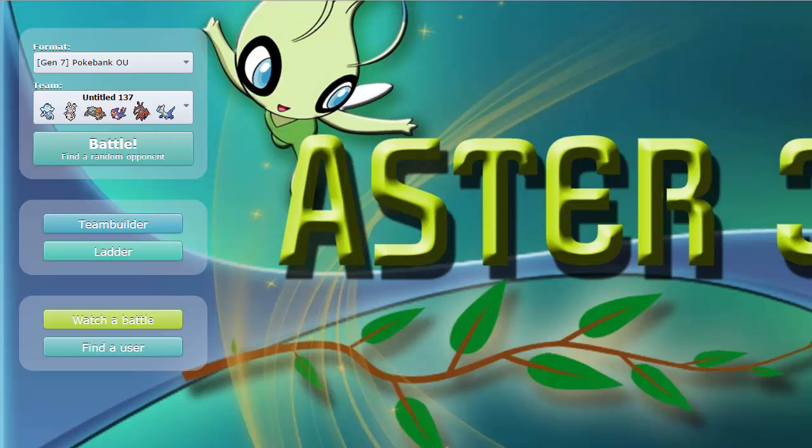What is up guys, welcome back for another live in the OU tier, Gen 7 Pokebank of course. Today we are using a team inspired, well heavily made by Blunder and CBB. This team originally had Zygarde Perfect Form on it, but you guys should know that that's already been banned by Blunder and CBB themselves and the rest of the OU tiering council. So I decided to take the team and replace it with a Latios.